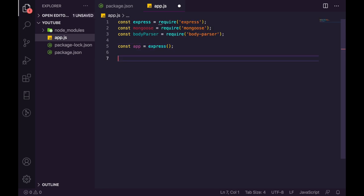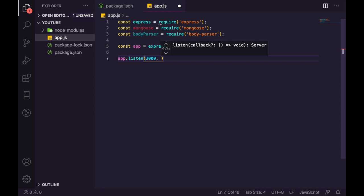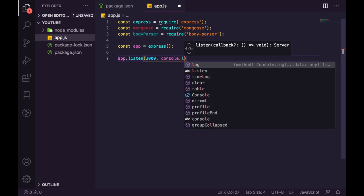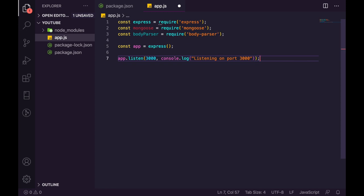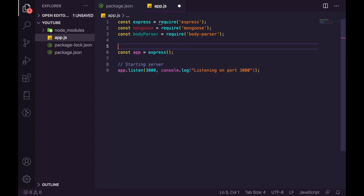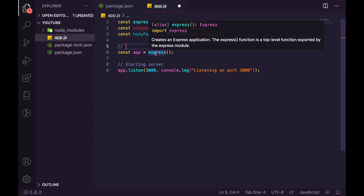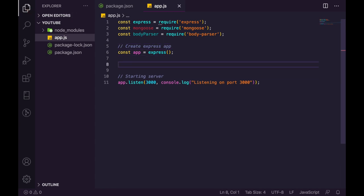To start the server, use 'app.listen(3000, () => console.log("Listening on port 3000"))'. I'll add some comments to keep things organized: sections for settings, middleware, database, and routes. Now let's create our first route with 'app.get'.